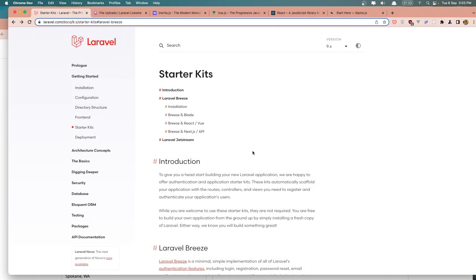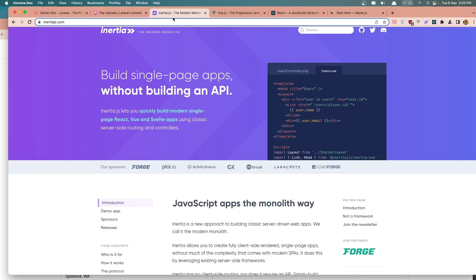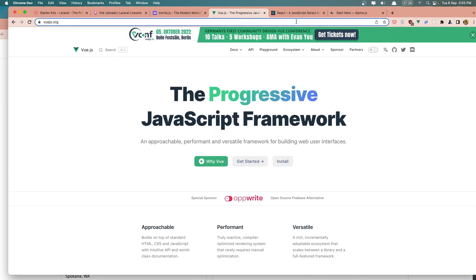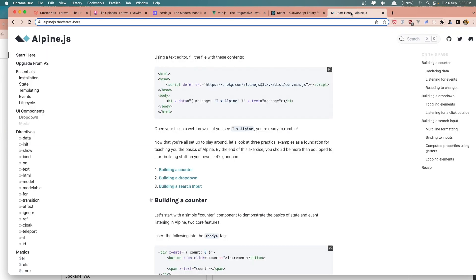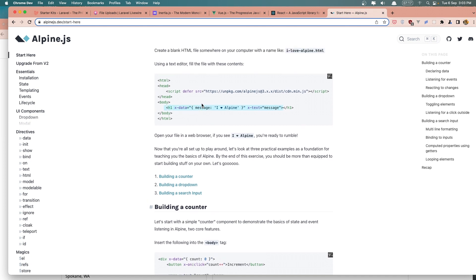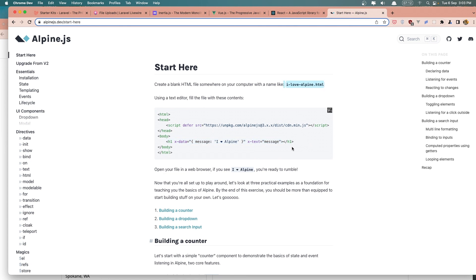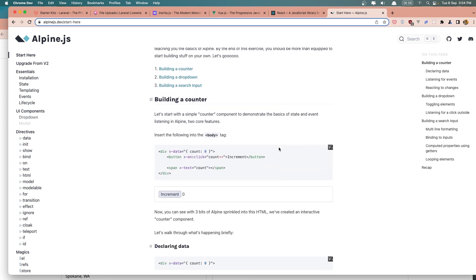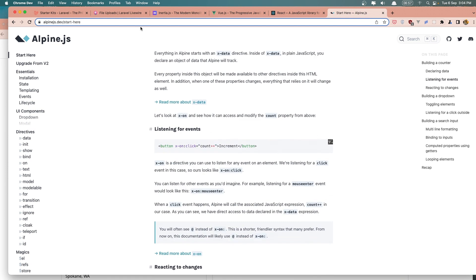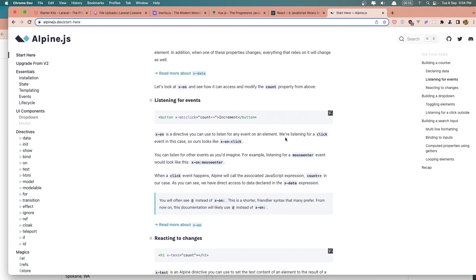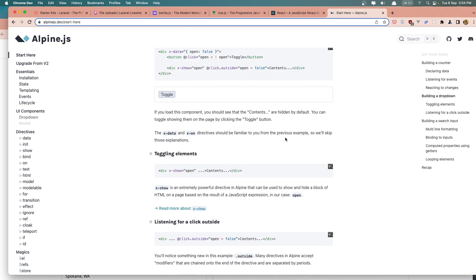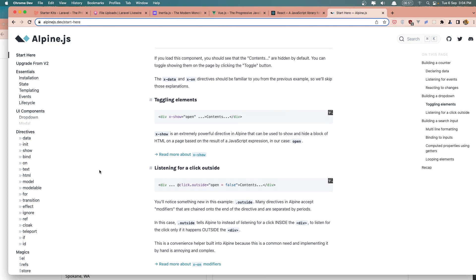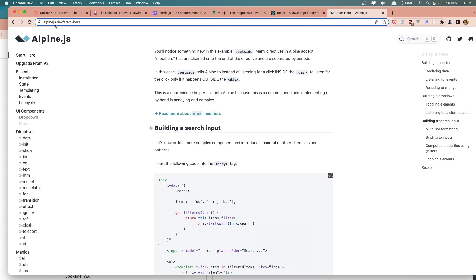Okay, that's it about this video. Why are we using those technologies and where is the best. Here we have also the Alpine.js because I forgot. And Alpine.js we can add in the Blade and we can use as a jQuery. So here for example we initialize the data and say message, I love Alpine, and we display that here. It's a lightweight Vue.js I can say. Okay, that's it about this video.